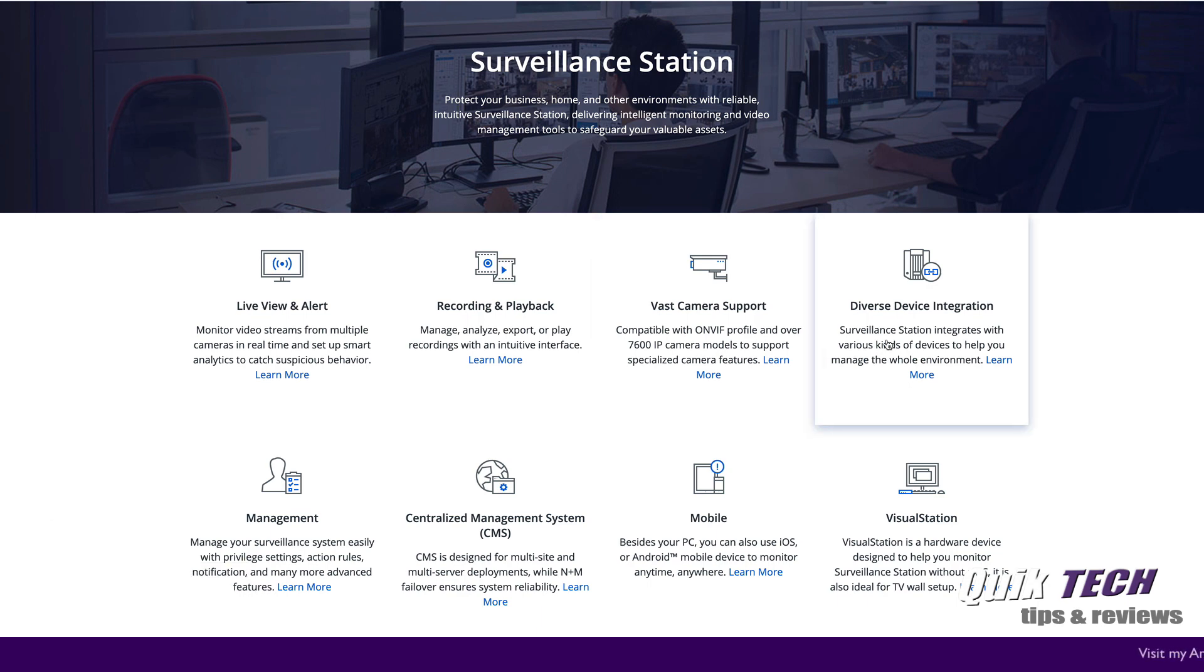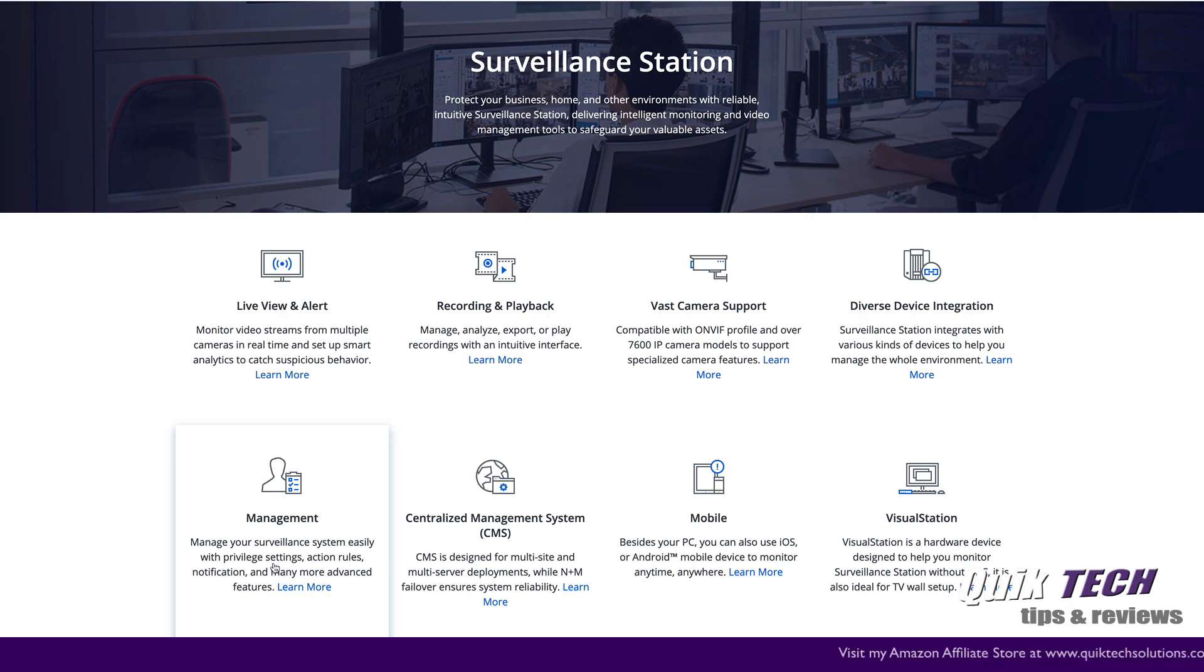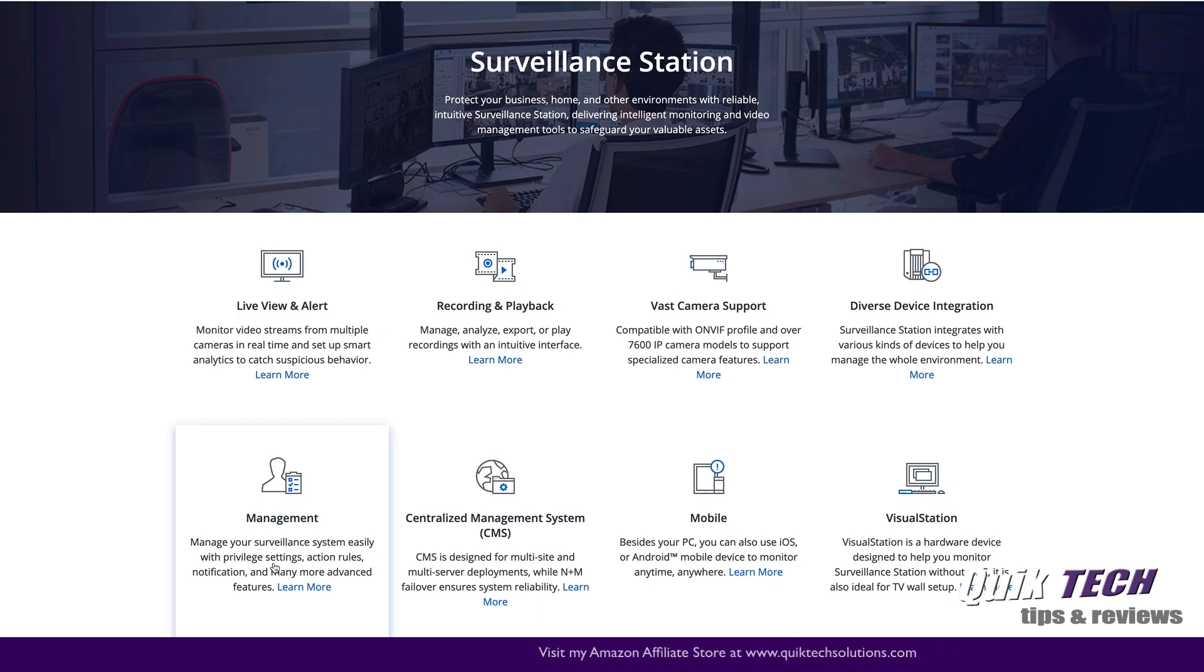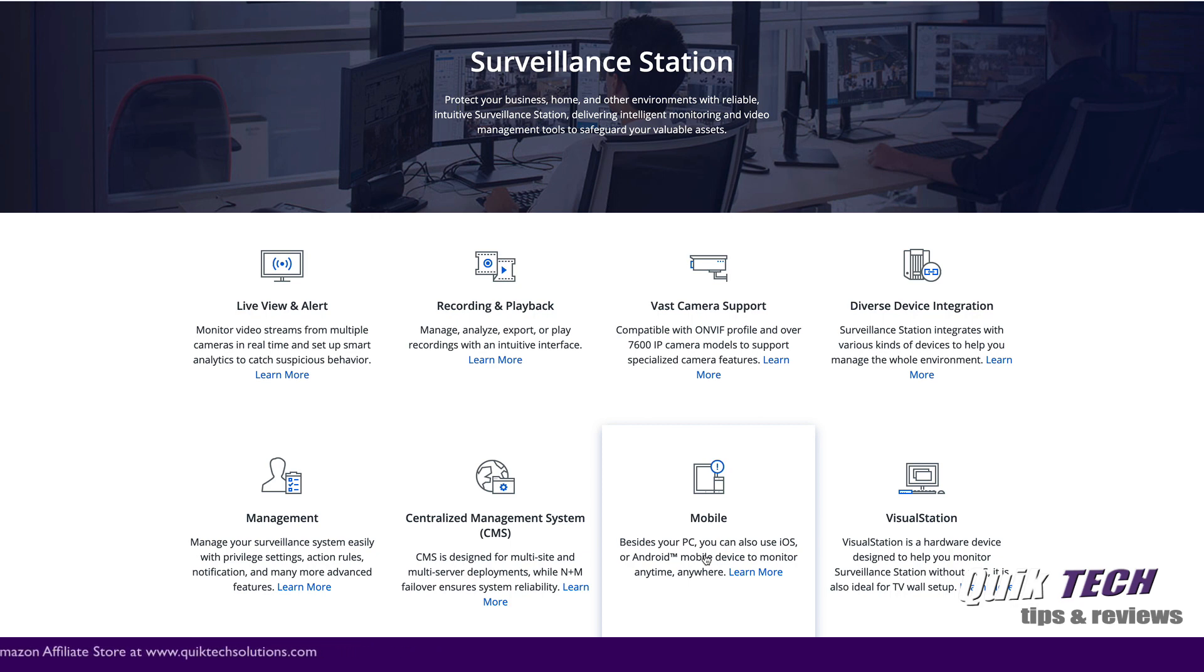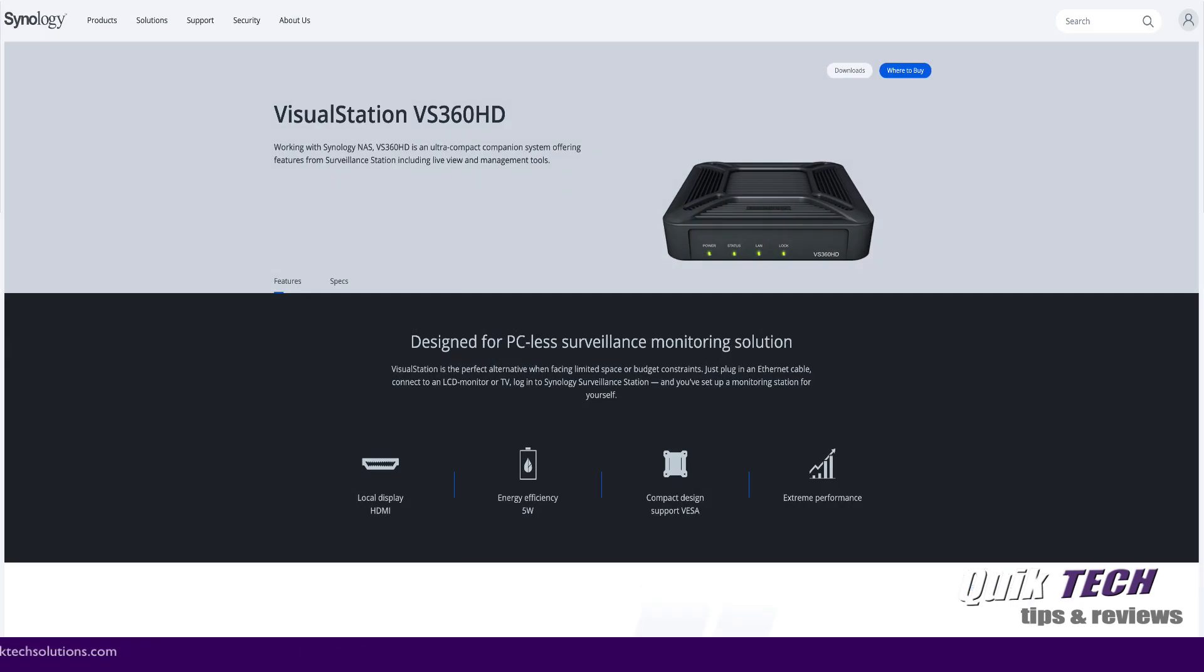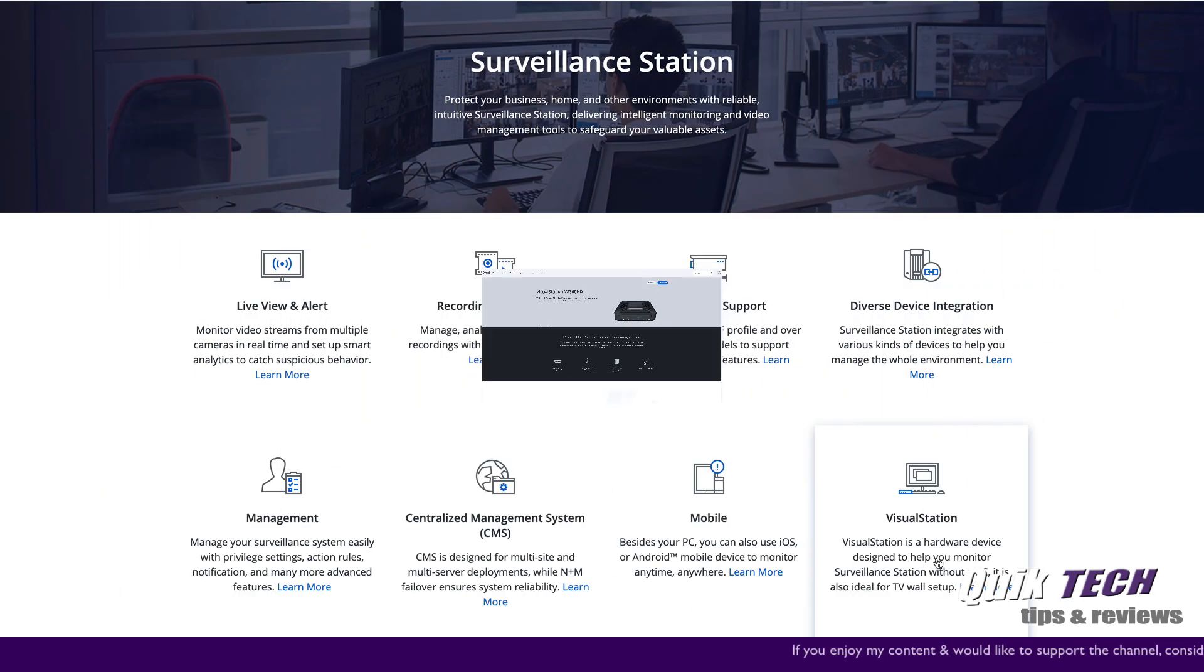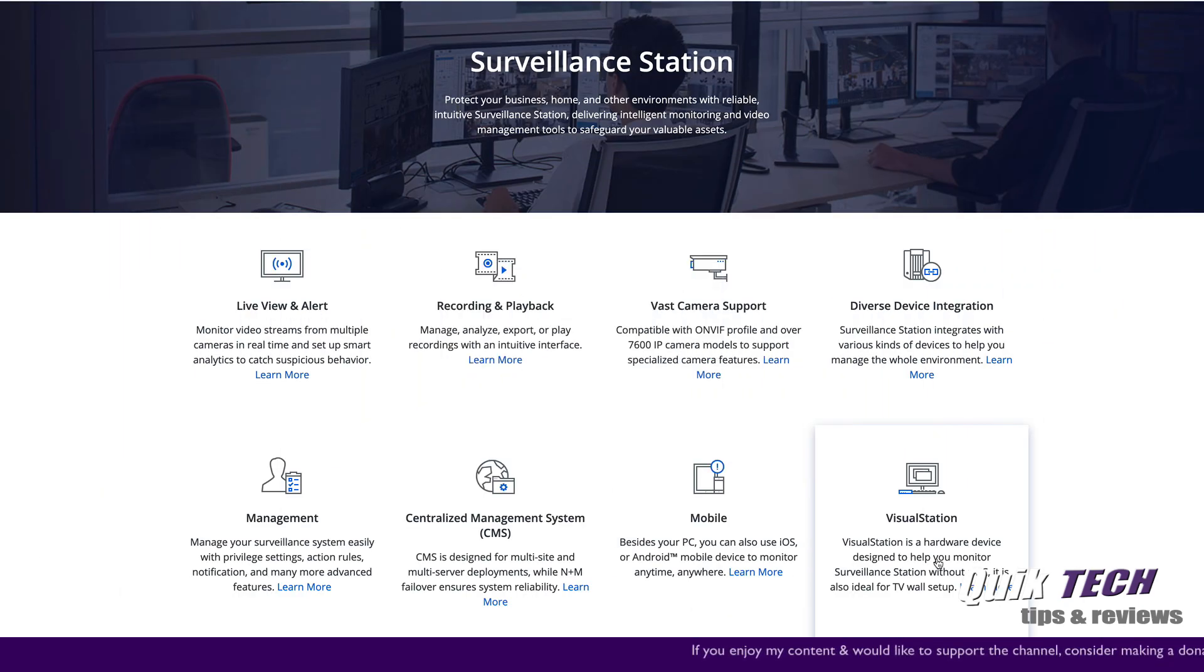You have diverse device integration, easy management where you can set your privilege settings, action rules, notifications and more. It supports Android and iOS mobile apps and also has a visual station which is a hardware device designed to help you monitor surveillance station without a PC. It's also a great way to set up TVs.